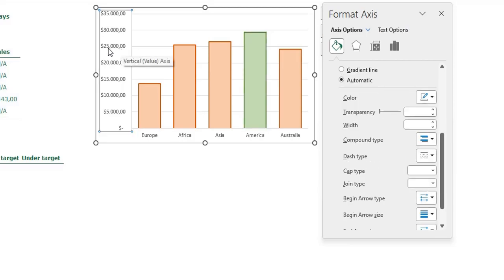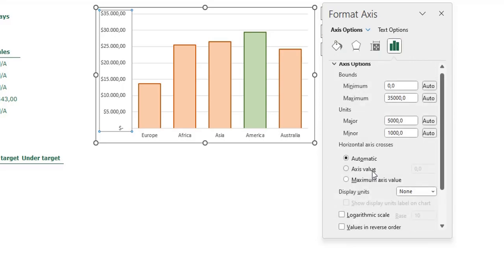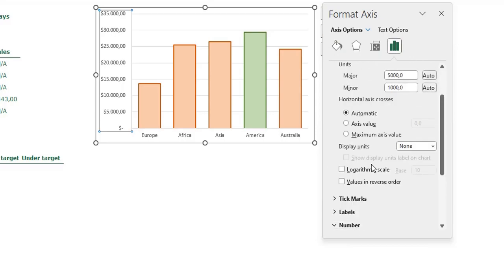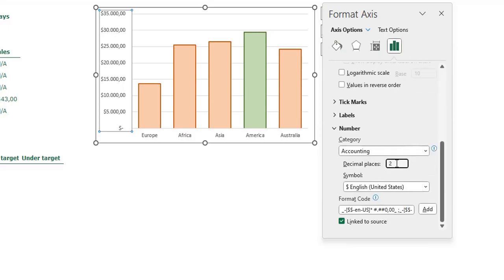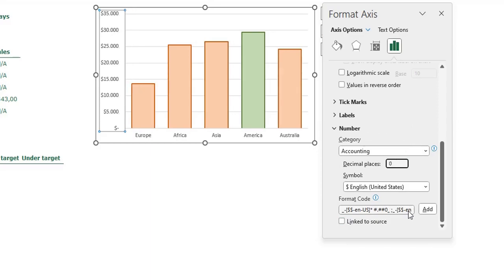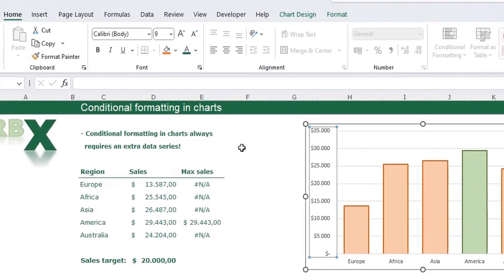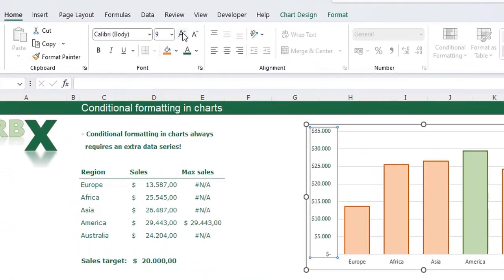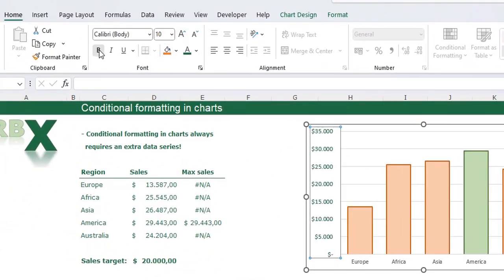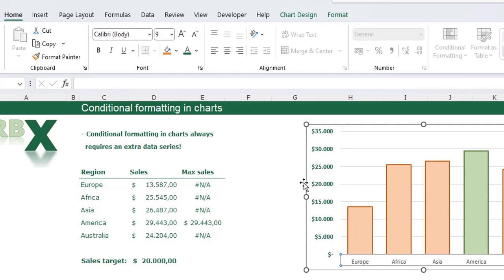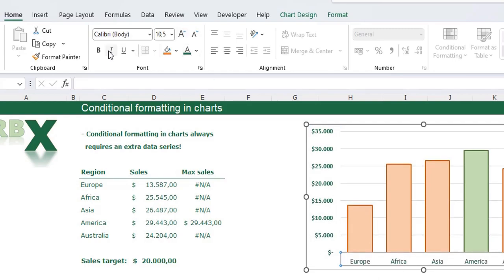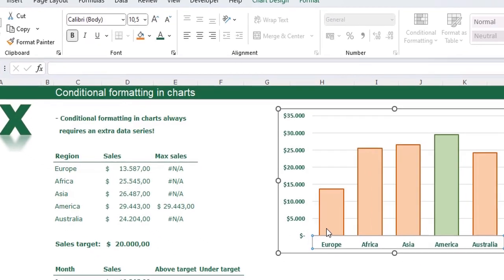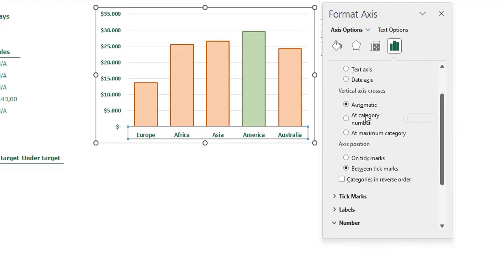I'm going to adjust the axis — select the axis, go to Axis Options, scroll down to Number, and remove the decimal places. I also want the axis labels to be dark green, a little bit bigger, and bold — and do the same for the other axis.